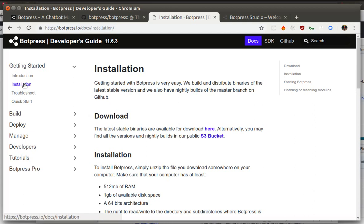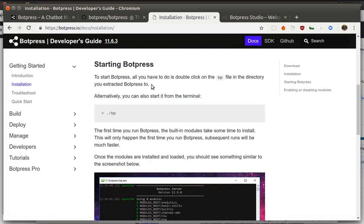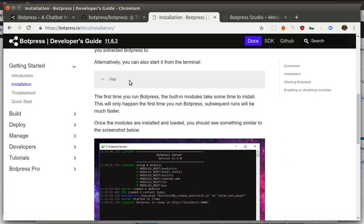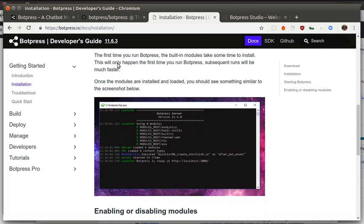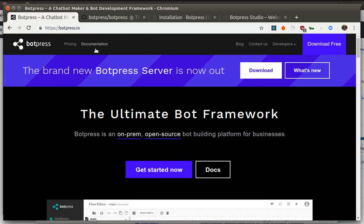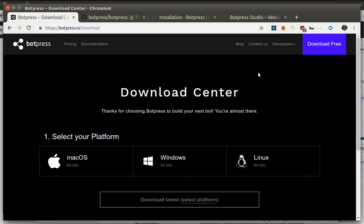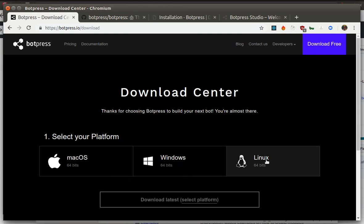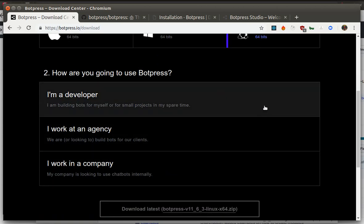So to get started you may check the installation part, see requirements, download Botpress and start on your computer. To download it you need to visit the official website, press the download button, select your operating system, and then get it on your computer.